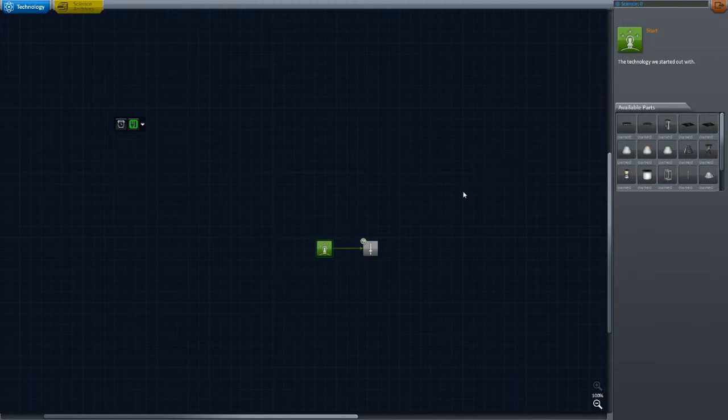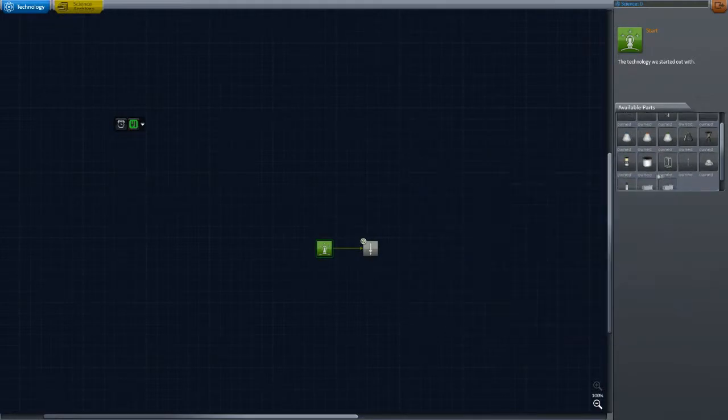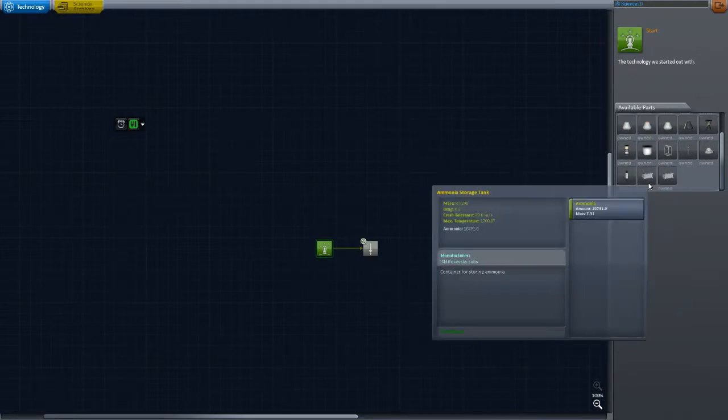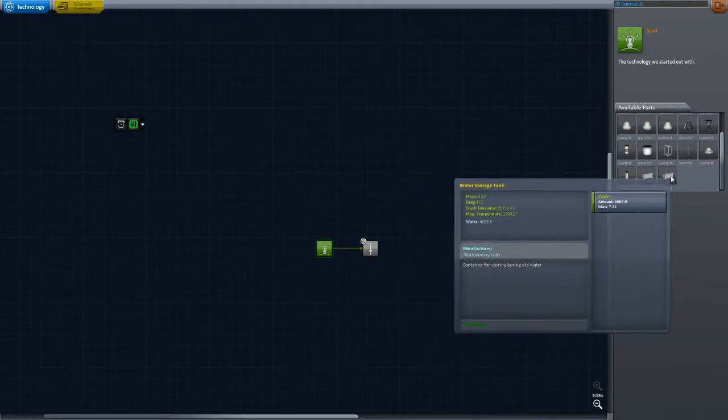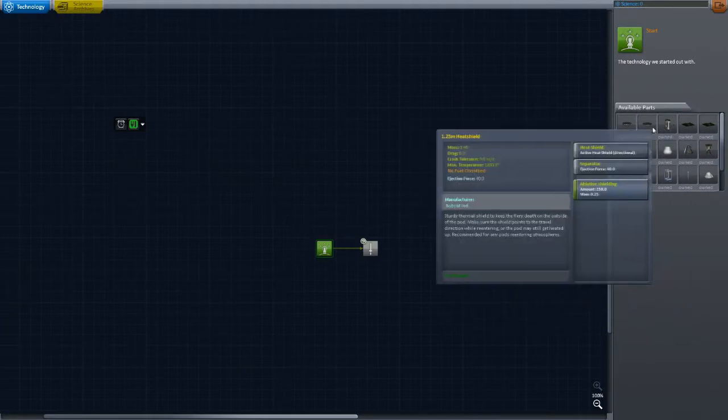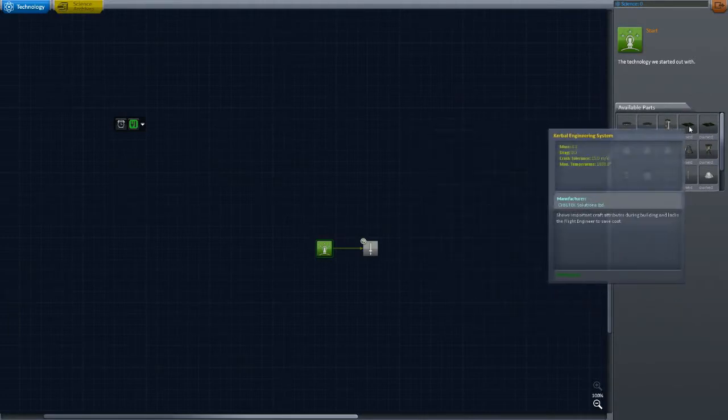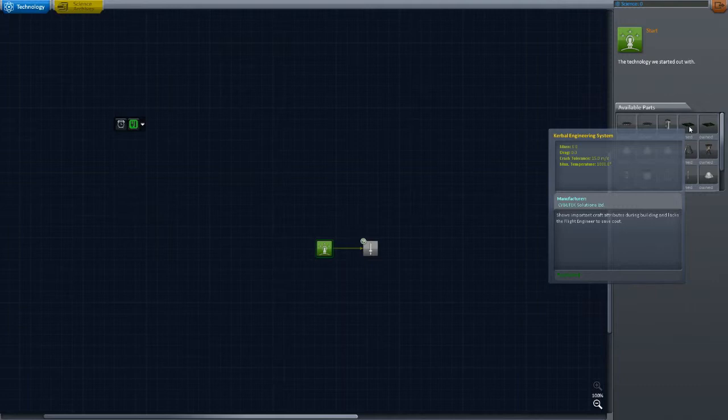As you can see this is definitely a modded install. We've got Real Chute, we've got TAC Life Support, Deadly Reentry, Kerbal Engineer, Remote Tech, a bunch of different things.